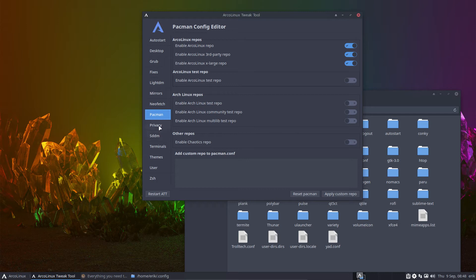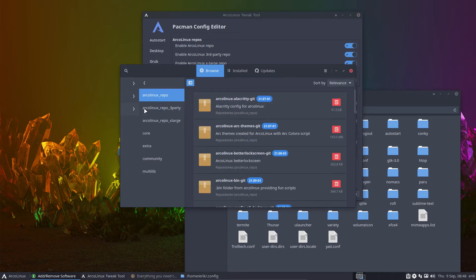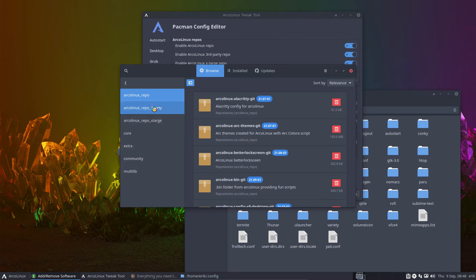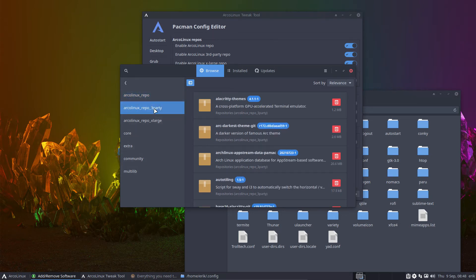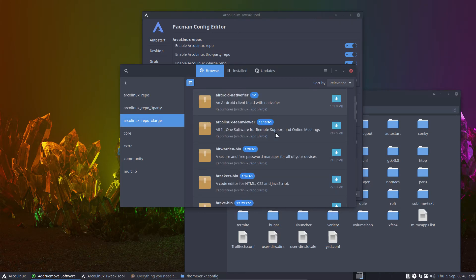And if you enable, for example, Chaotic repo, you'll see it in the PAMAC. This is PAMAC repositories. You'll see Chaotic and you can have a look what's in there. As you can have a look what's in here. These are the big guys, Vivaldi, Widevine, right? Bitwarden, bin, brackets, brave.